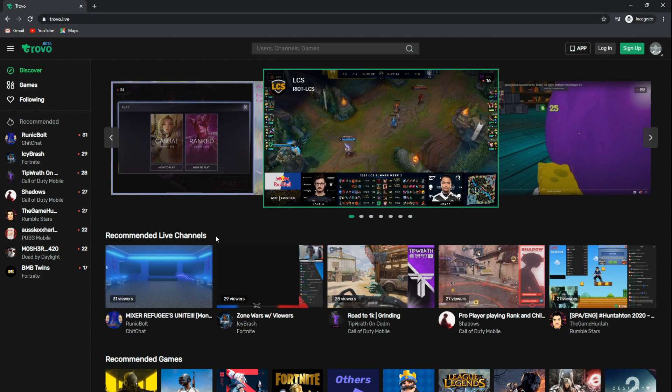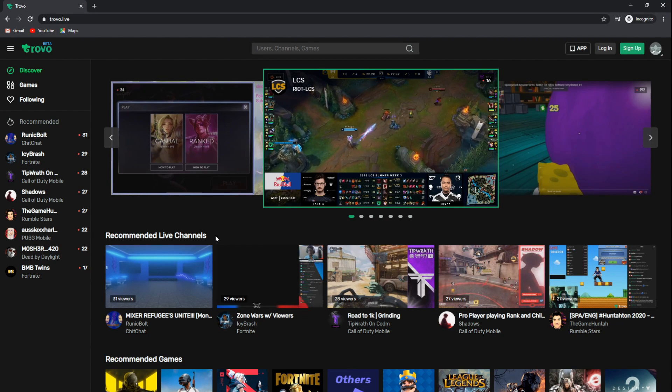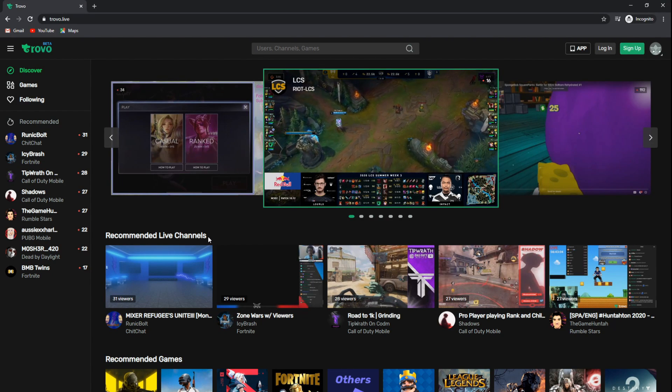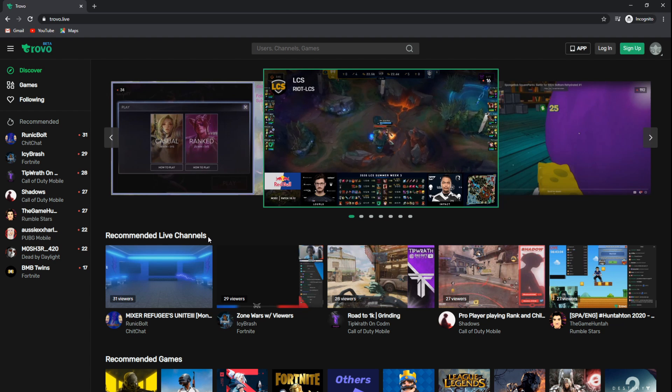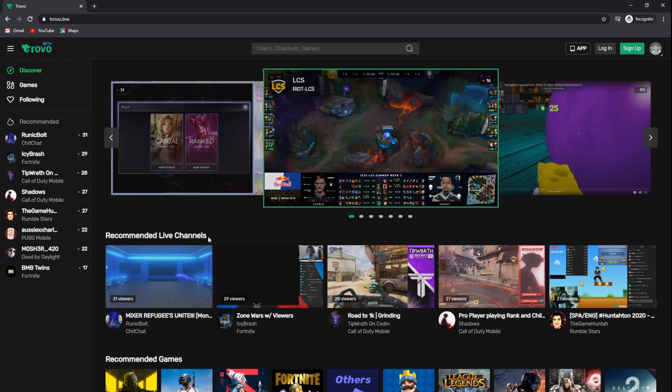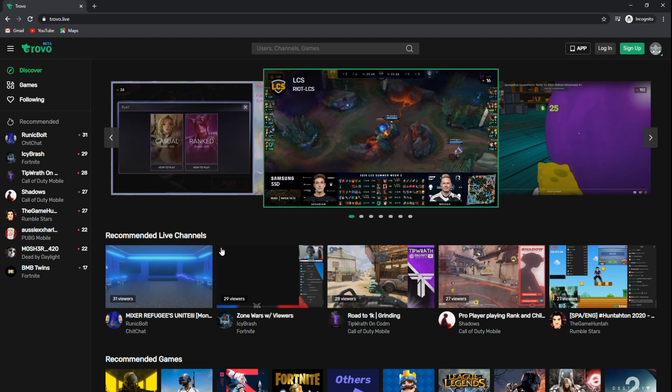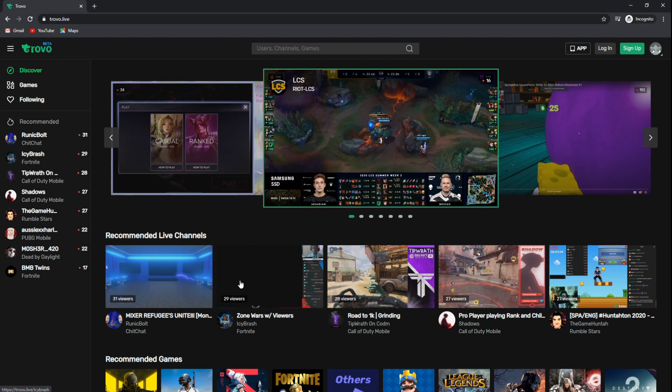Hey, what's going on guys? It's your boy Giraffe. Today I'm going to be showing you how to set up your Trovo account on your Streamlabs OBS.